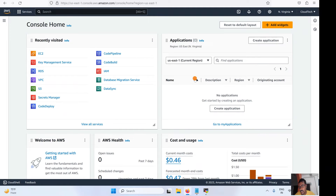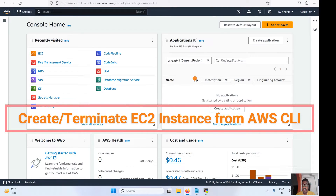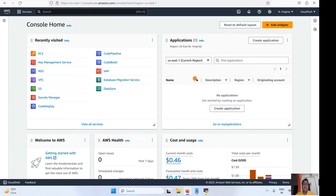Hello everyone, welcome back to my channel. This is Sambhu from Cloud Tech. Today I am going to explore how to create an EC2 instance from AWS CLI, how to delete or terminate an EC2 instance from CLI, and how to check the status of an EC2 instance using AWS CLI. Those are the parts I am going to show you today.